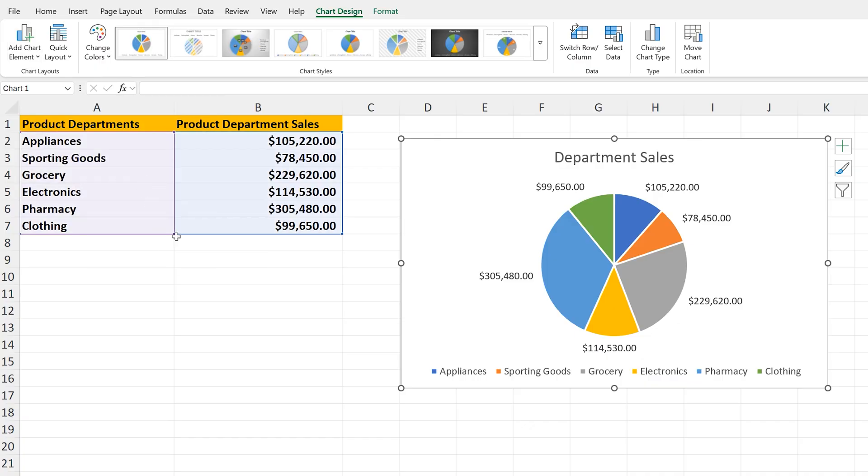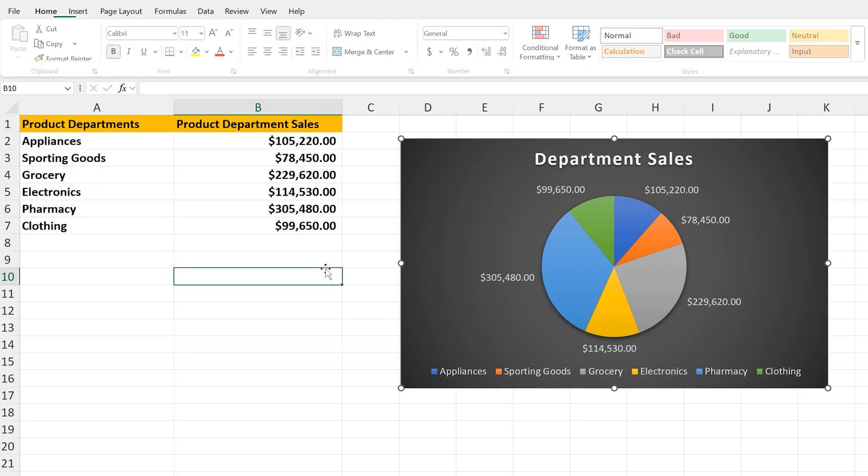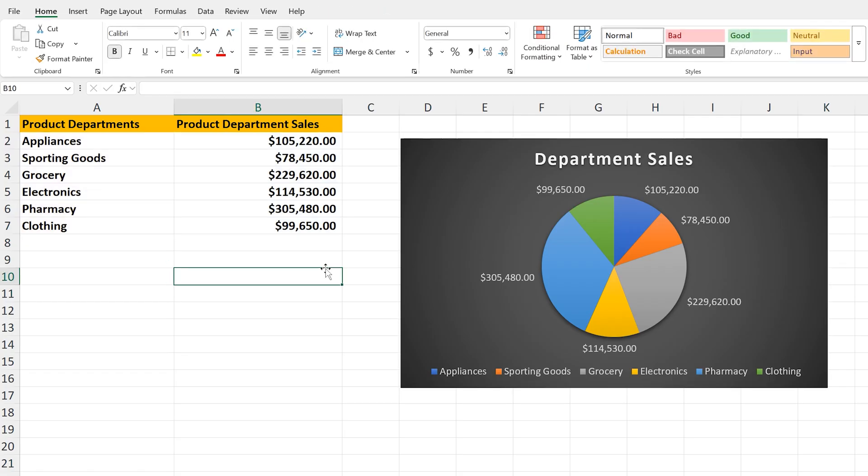Now, I'm going to go over in the chart style section, and left-click on the dark background icon to give the chart a little bit of style. And that is how to create a basic pie chart in Excel.